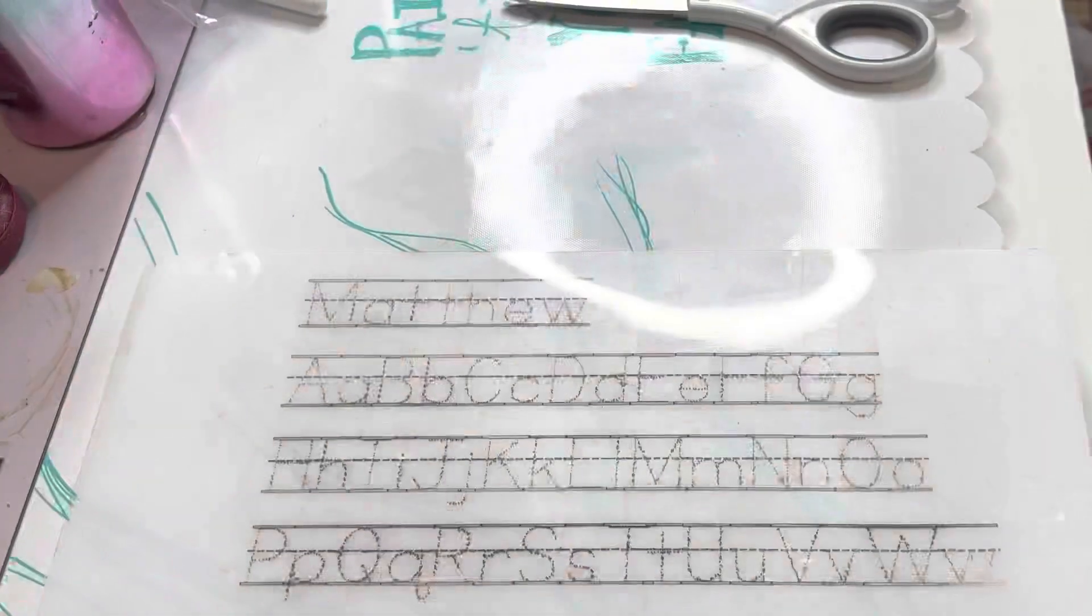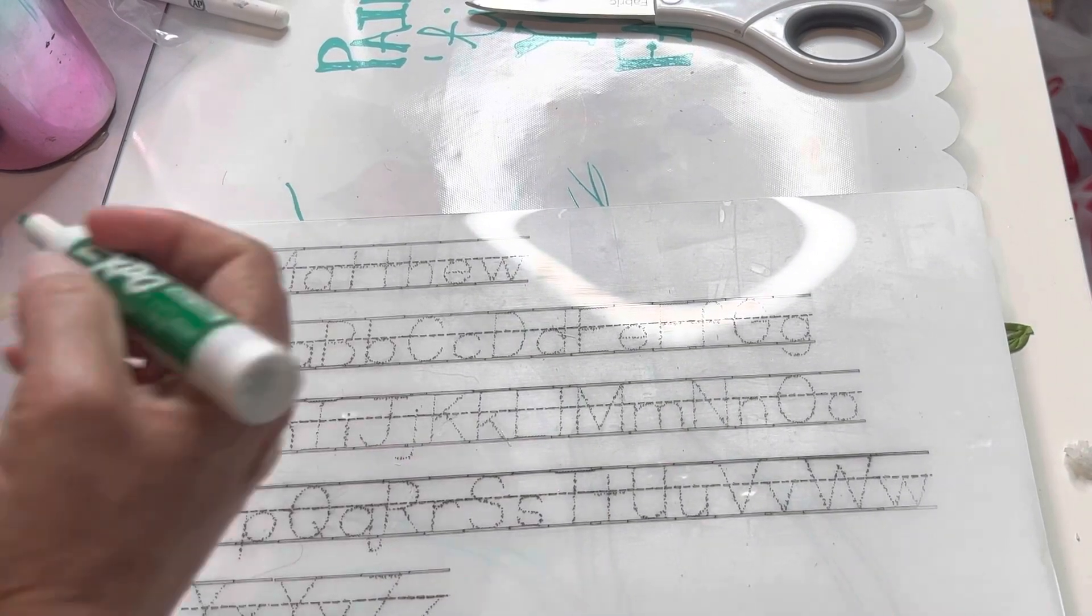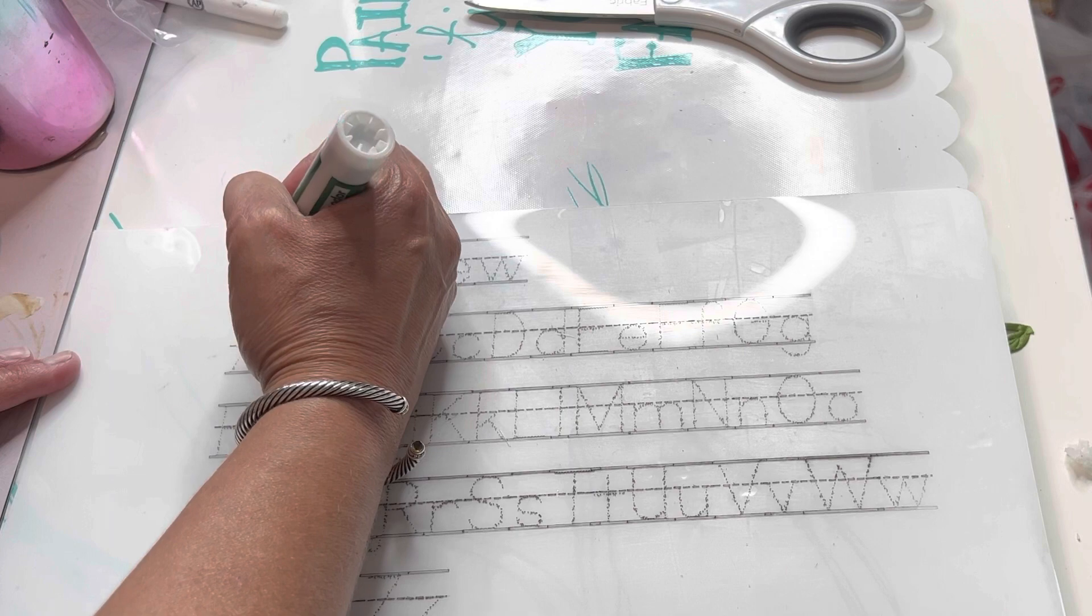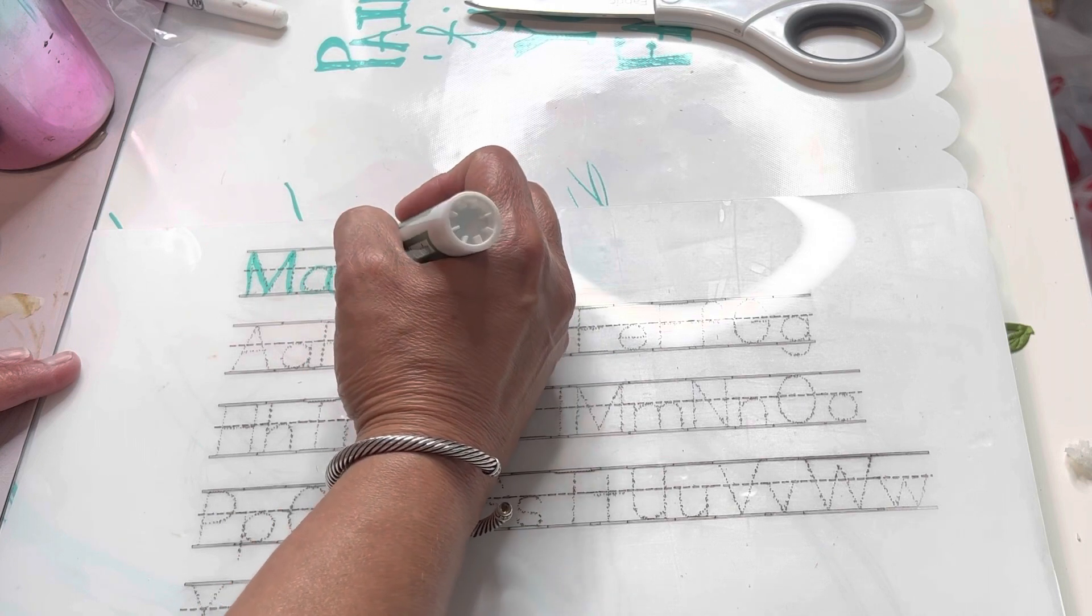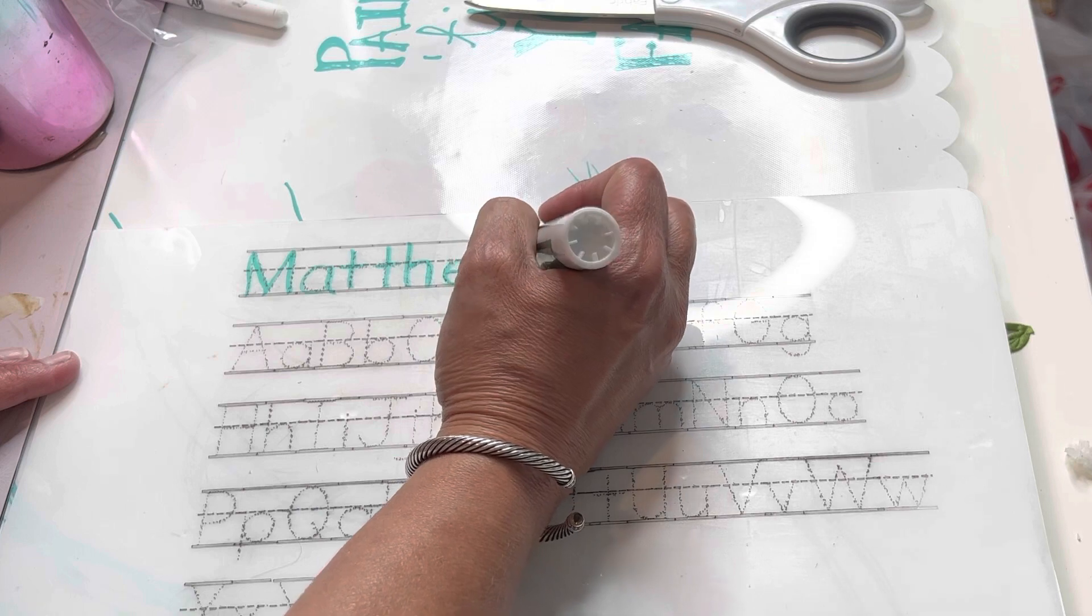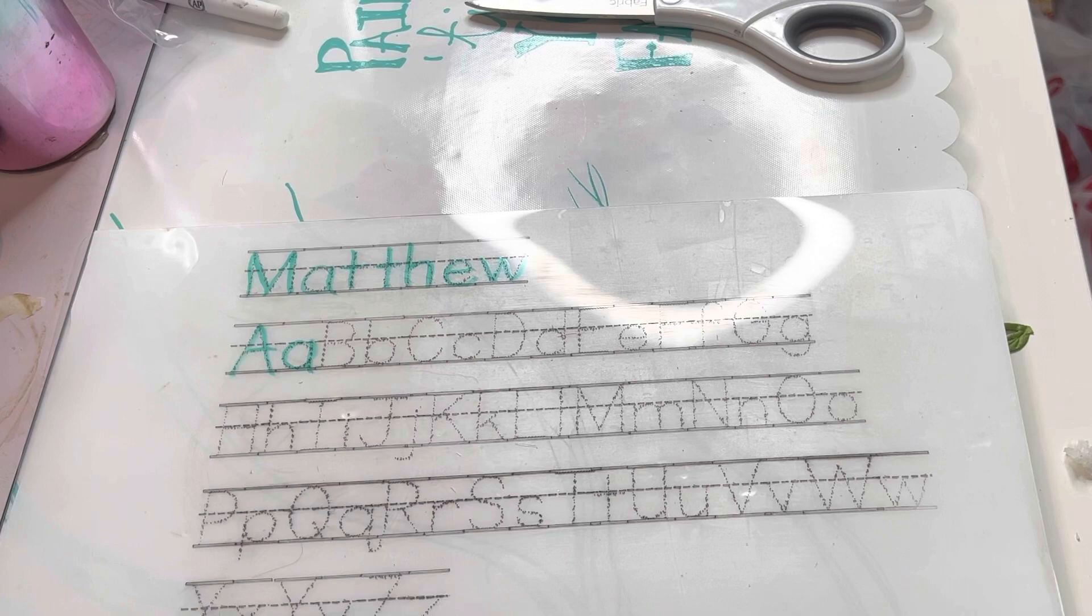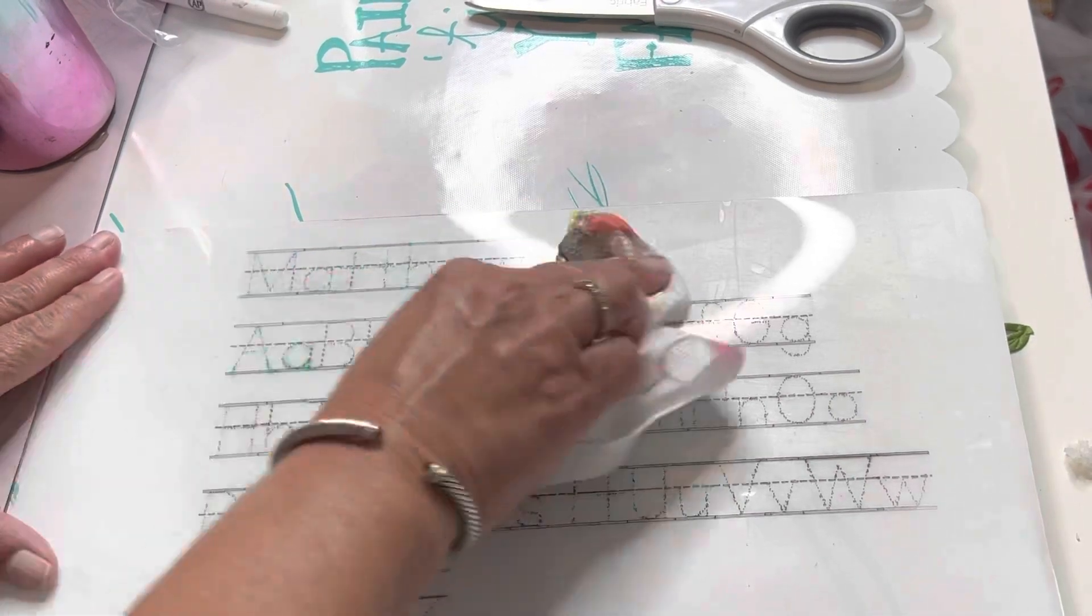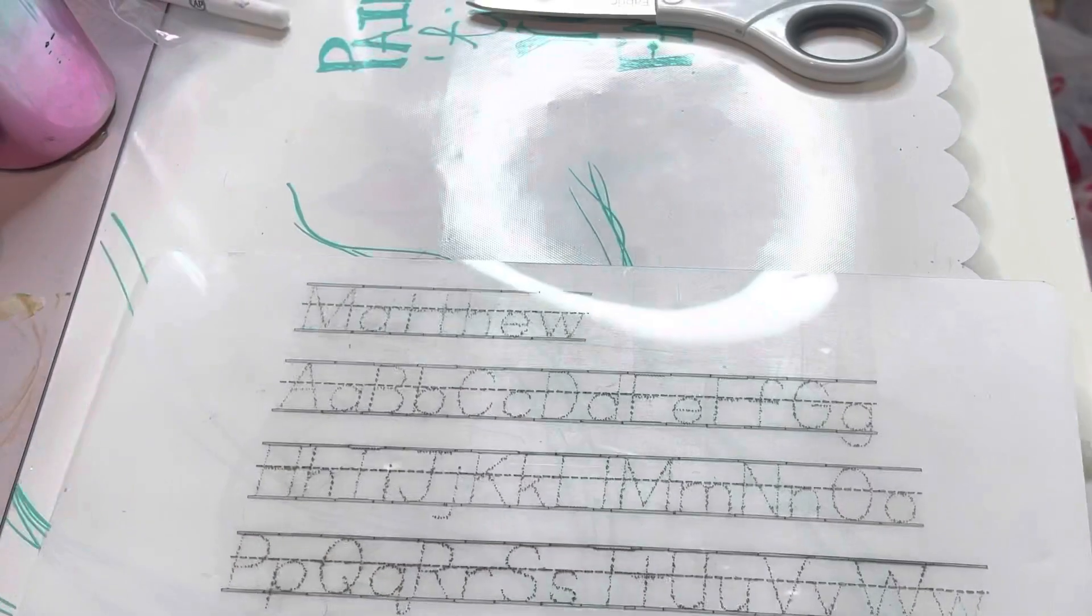So now have this writing mat so he can practice writing his name and his letters and then we can wipe it off and he can do it over and over.